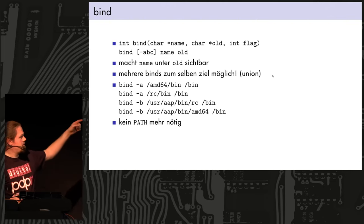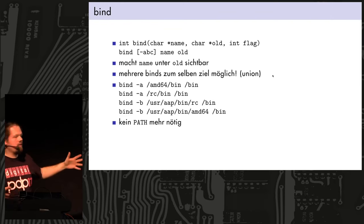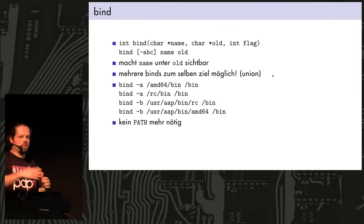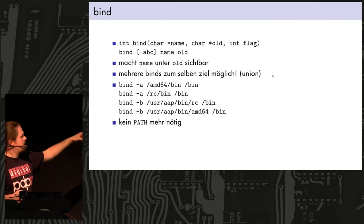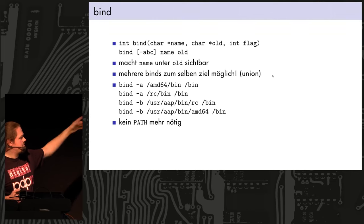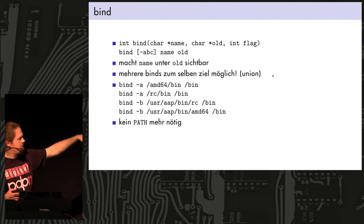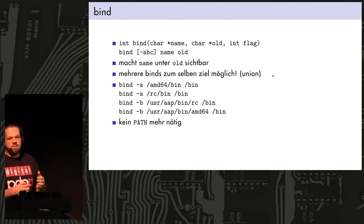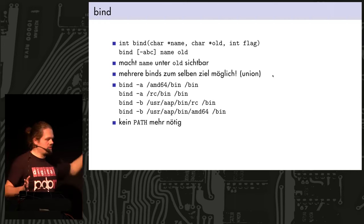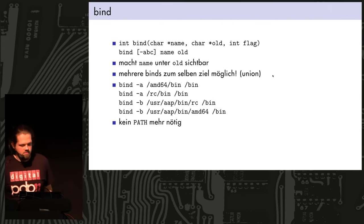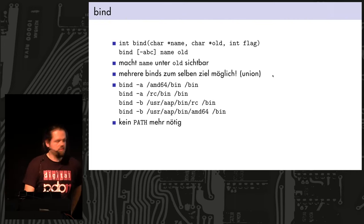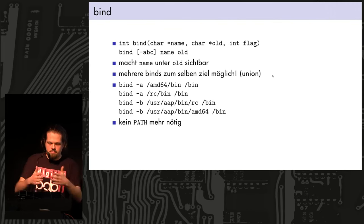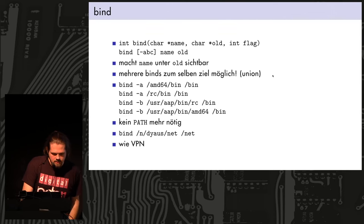So bind takes one file, or one name. You take a name that exists already on the system, and you give it a new name, and then it's also available under that name. And with a flag, you can bind before or you can bind after, because you can mount multiple things to the same name. And this is useful, for instance, for having binaries in different directories. And Unix has this path variable in the shell for this, and it will look up every directory until it finds the binary. And in Plan 9, you can just use the file system for it. And you just bind all the locations that you have your binaries in, you bind them under a slash bin, and then everything is visible under a slash bin.